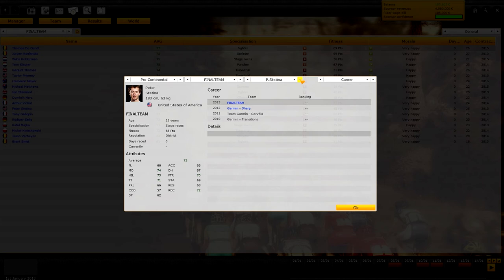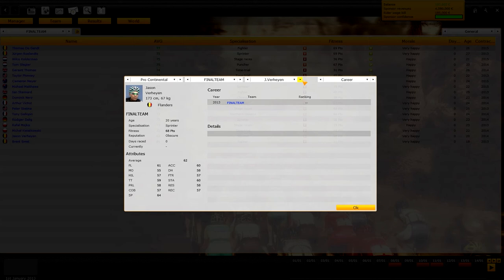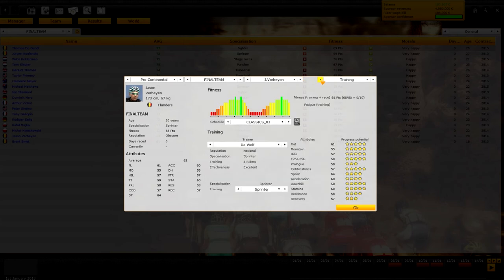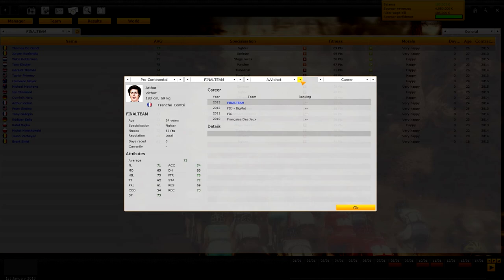Then we are going to Peter Stettina, an American guy that is pretty good in tours I guess. Then we are going to our main leader for the cobbles, Dries Thomas. He's pretty good in everything except a little bit less in mountain. Then another of our talents, also pretty disappointing in the stats except that the sprinter is going to improve a little bit, but that's it.